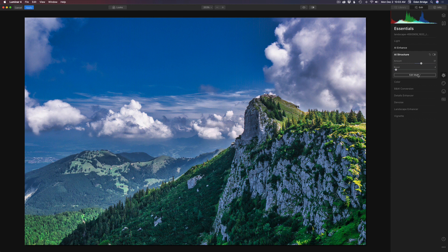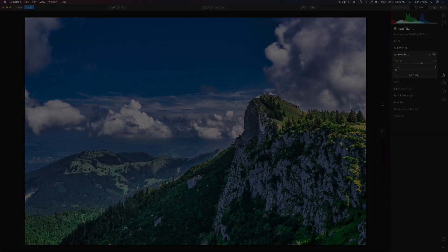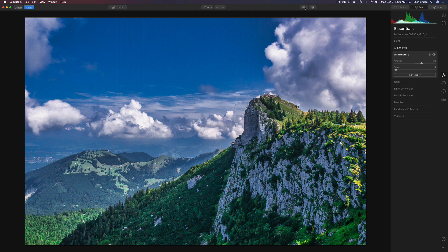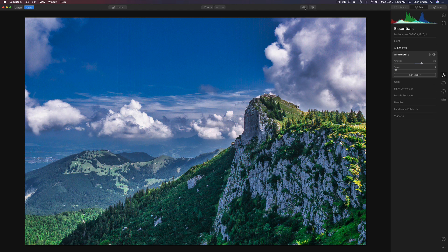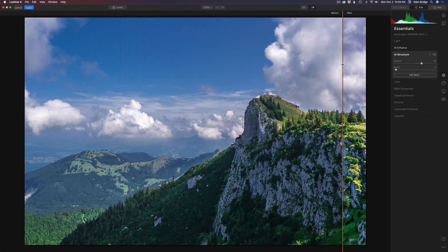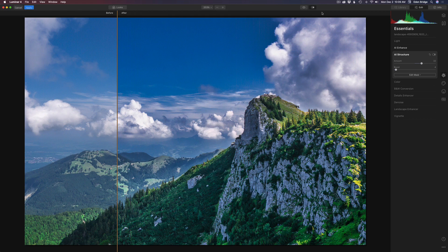You can use masking with every one of these features, so if you only want to add it to a certain part of the image, you can do that. For instance, if you wanted to smooth the sky out a little bit, you could take the AI Structure and bump it to the left, softening up the sky, and then just mask it in. You can also come up to the little eyeball here, left-click and hold, to see the before and after of AI Structure or any tool you're using. There's also a split screen mode — drag it left or right to see before and after results. Really amazing results. I love AI Structure.